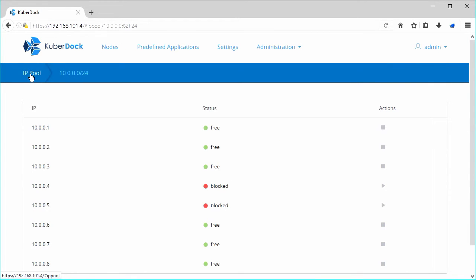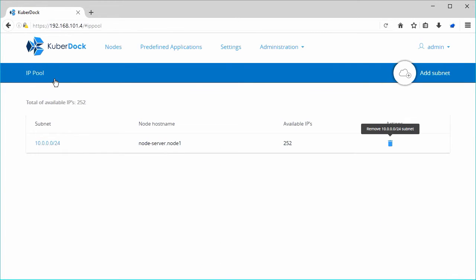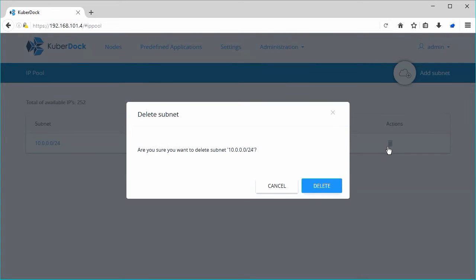Note that you cannot delete a subnet that includes IP addresses that are still assigned to pods.